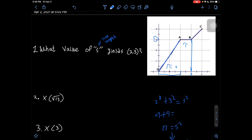We can label √13 on our graph. Now we need to find the line length from A to B. From A to B, we don't have a triangle to use Pythagorean theorem with. We can just see that we traveled from x = 2 to x = 3, so 3 minus 2 is 1. We traveled a distance of 1.